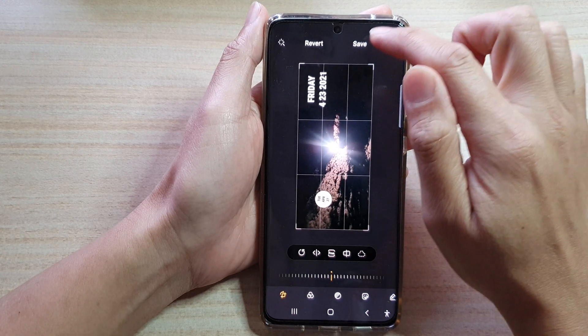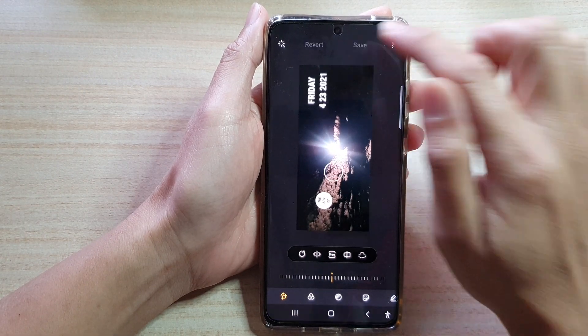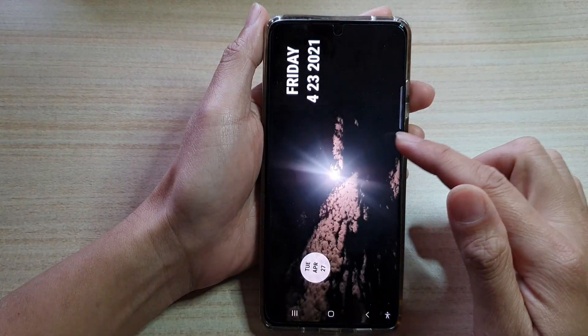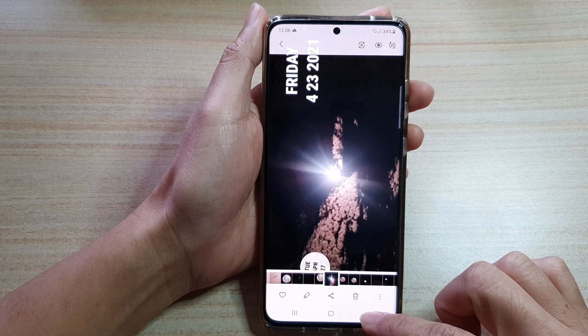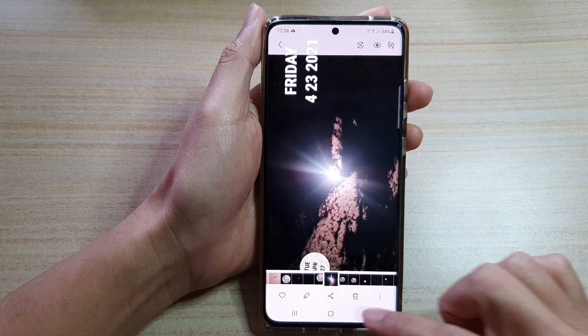Once you are happy, you can tap on the save button and that will save a copy on your device.